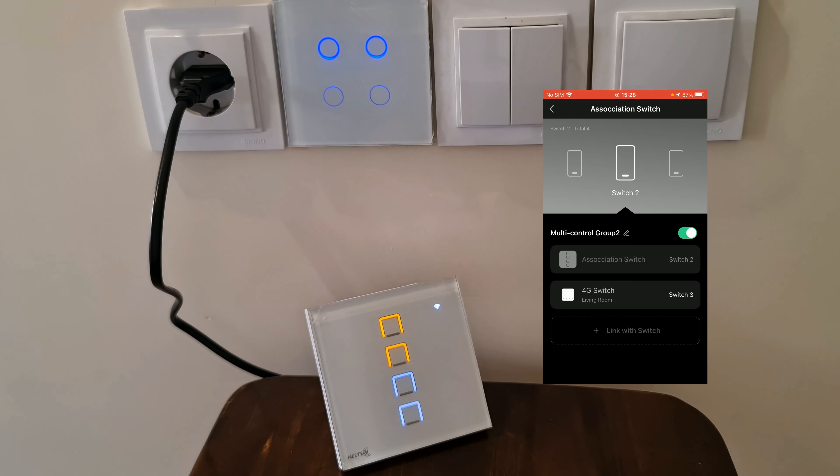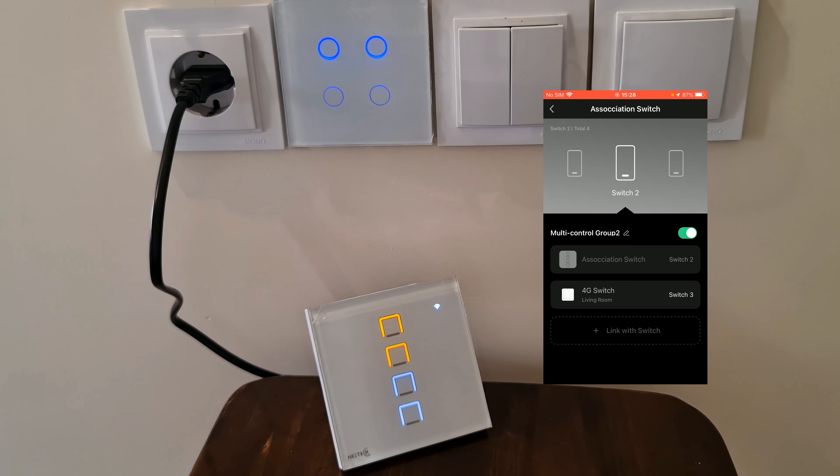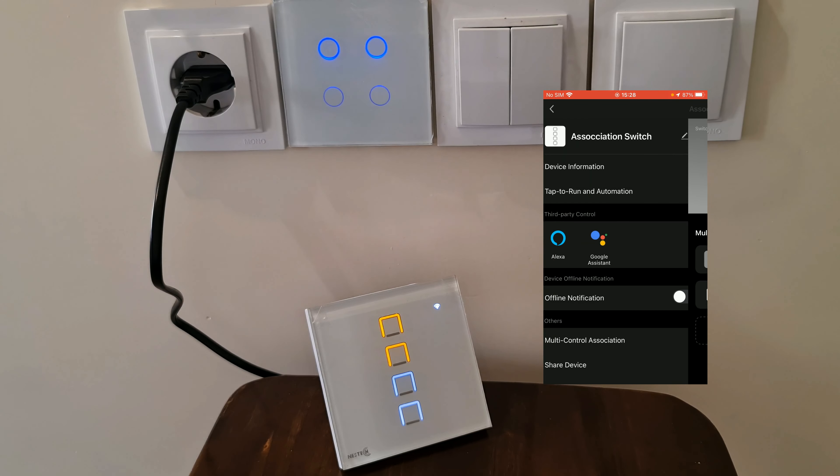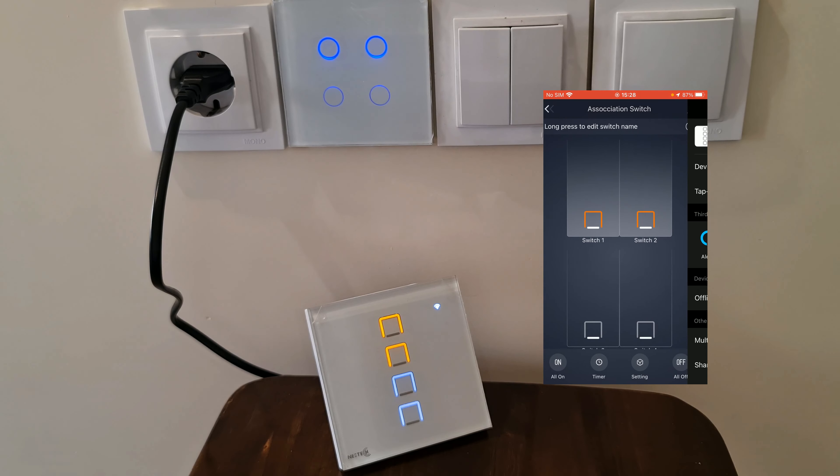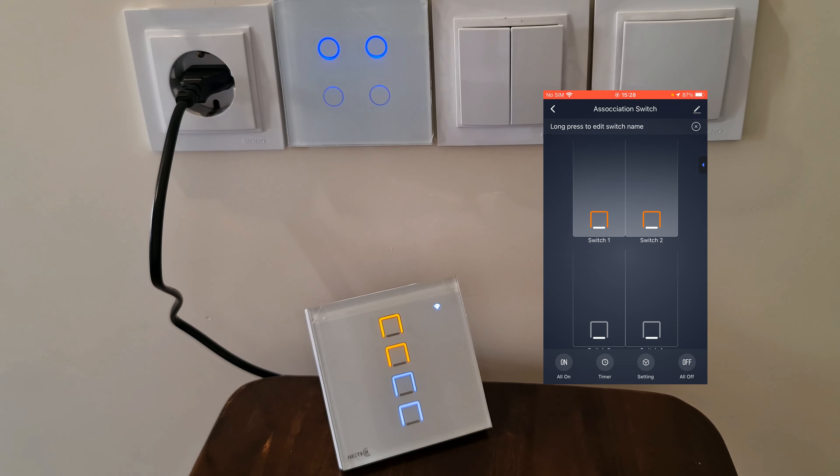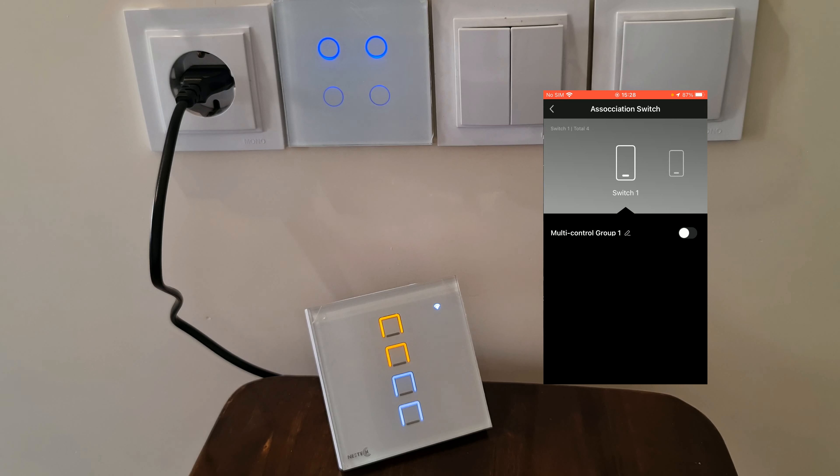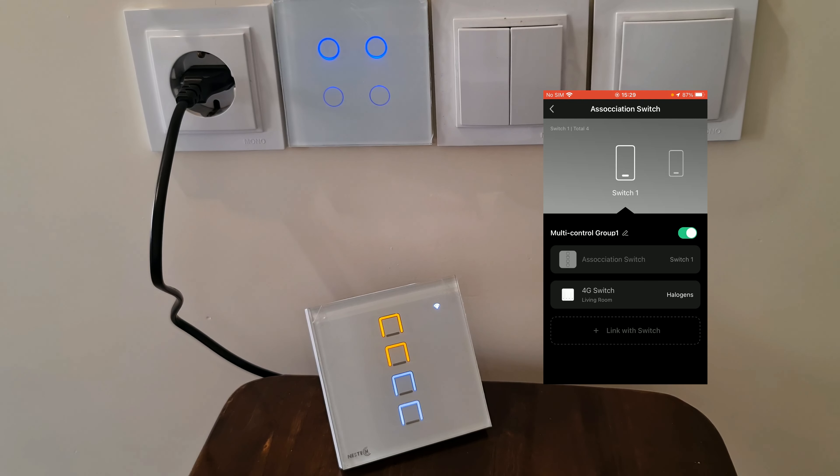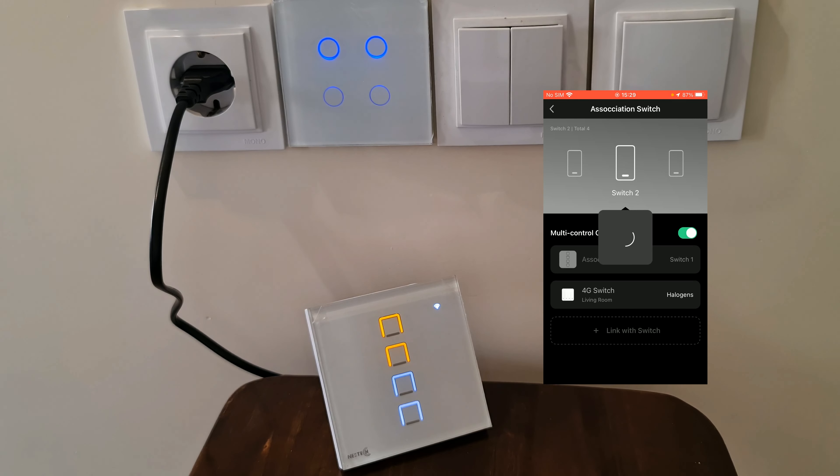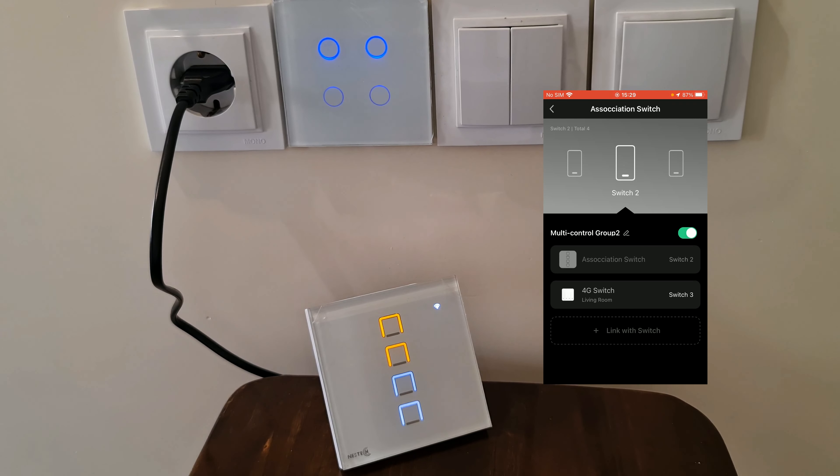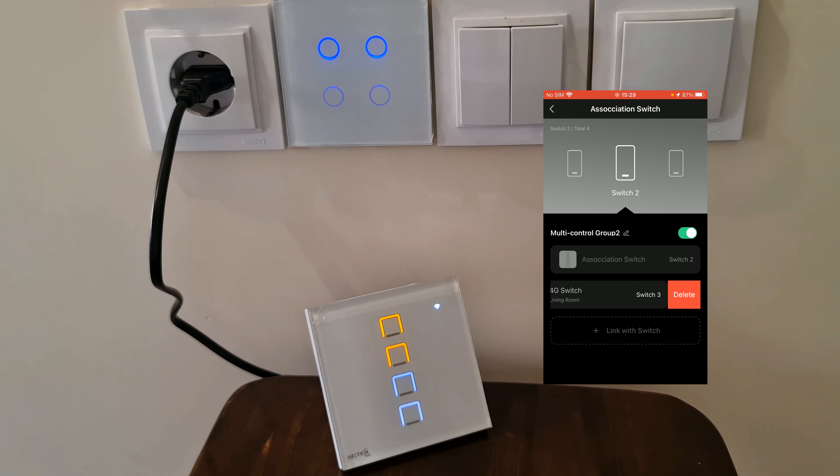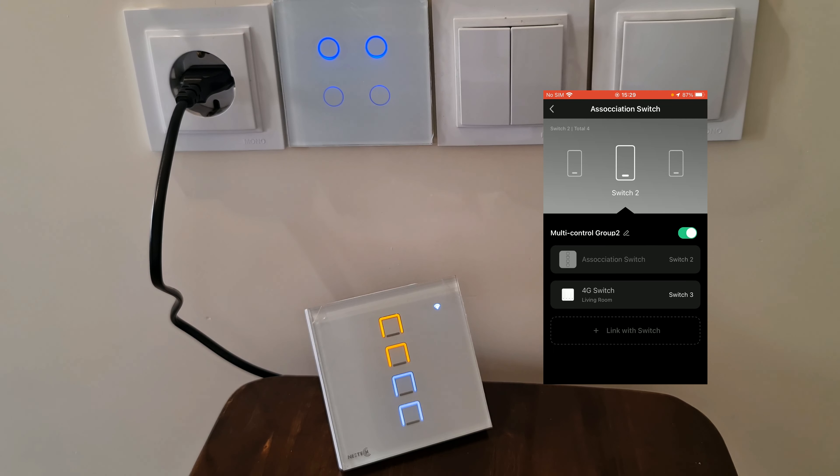Removing association is easy. Just navigate to the settings of the device, open Multicontrol Association, and easily remove the one you want.